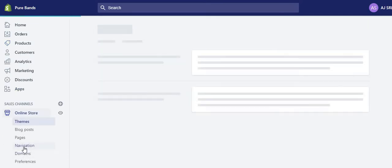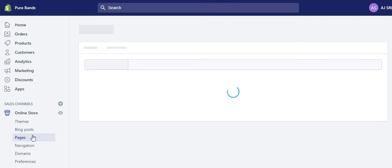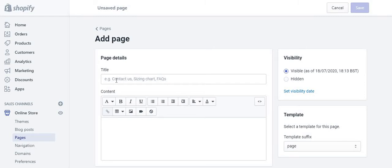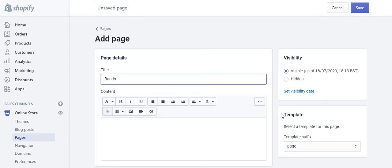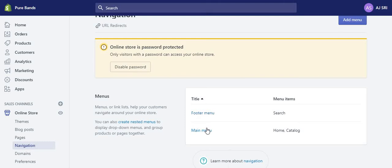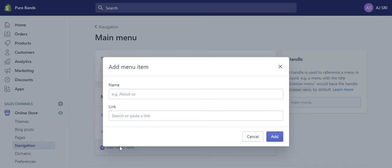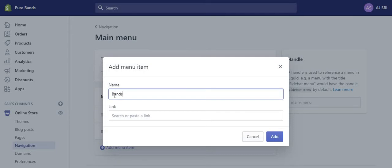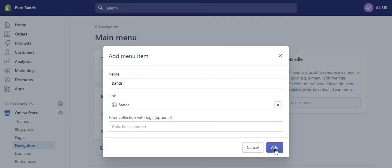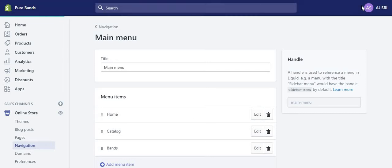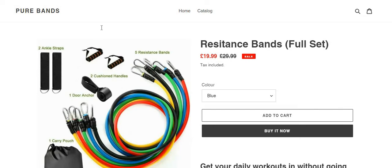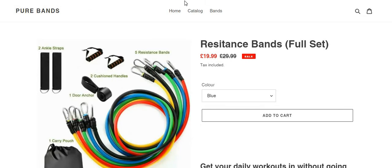Go to Online Store, then Pages, and add a page with the title 'Bands'. Press save. Then go to Navigation and in the main menu add 'Bands' as a collection. Press add, then press save. Make sure to press save every single time — otherwise you can lose a lot of work. Now refresh the page and we should see Bands at the top.